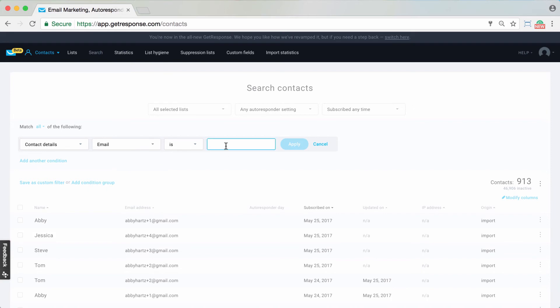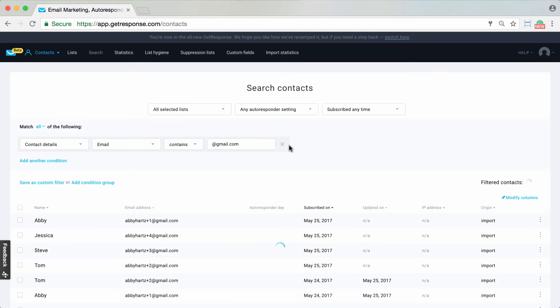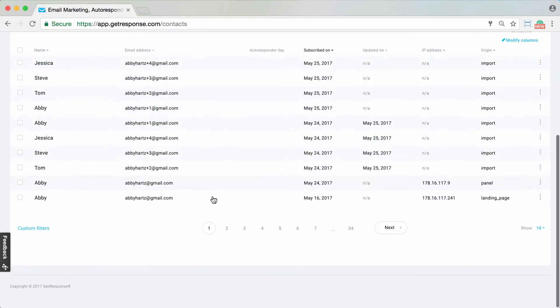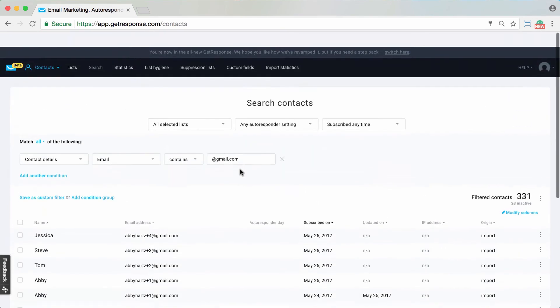If you're looking for a specific contact email address, you'd simply type it here. Or maybe a common option would be contains. If you wanted to see how many contacts you have with gmail.com addresses, you could bring up all of those contacts there as well.